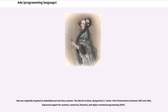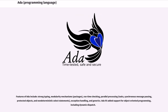The Ada 95 revision, designed by S. Tucker Taft of Intermetrics between 1992 and 1995, improved support for systems, numerical, financial, and object-oriented programming (OOP). The features of Ada include strong typing, modularity mechanisms (packages), runtime checking, parallel processing (tasks), synchronous message passing, protected objects, non-deterministic select statements, exception handling, and generics. Ada 95 added support for object-oriented programming, including dynamic dispatch.